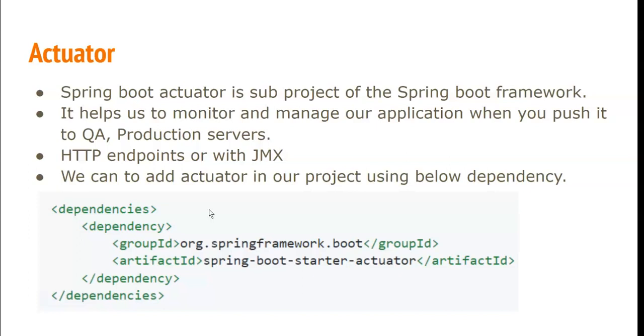When we add this Spring Boot Actuator as a dependency to our application, by default it will add some endpoints to our application. Using those endpoints, we can actually get the information about our application.